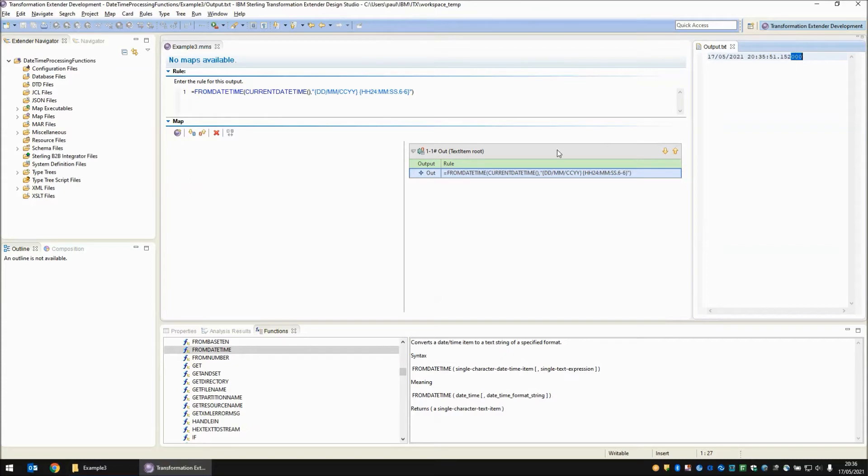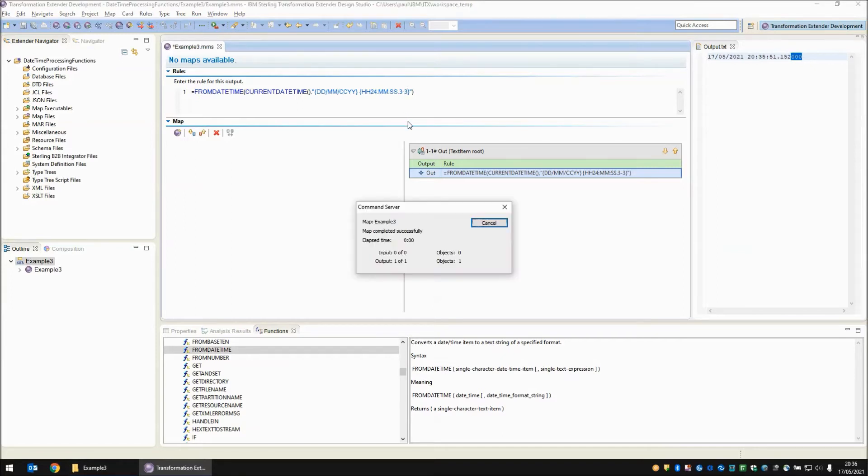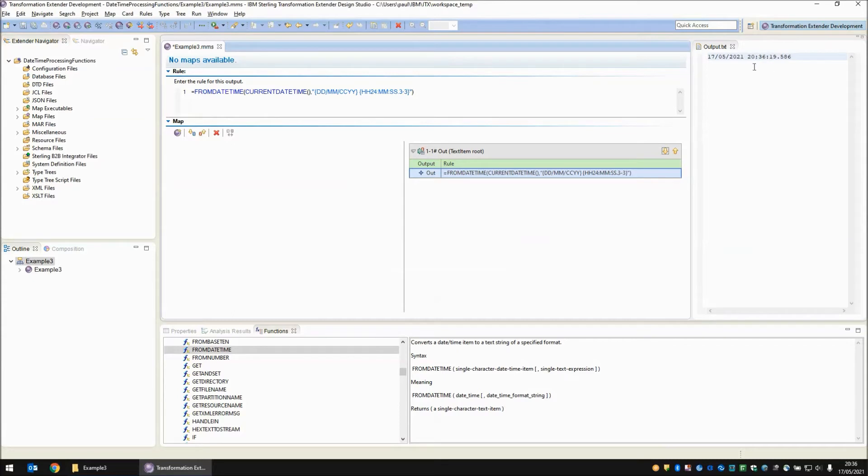You can even completely remove those by telling the map that we want between three and three digits for the output and build and run again and then on the output we just get the three decimals that we get for seconds and the only ones that are significant anyway.